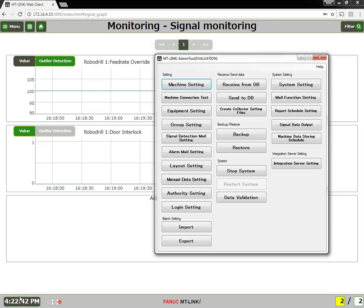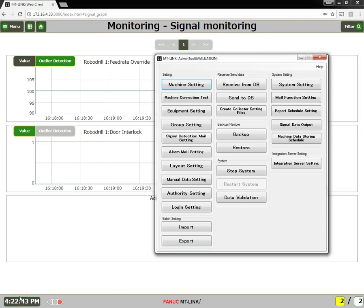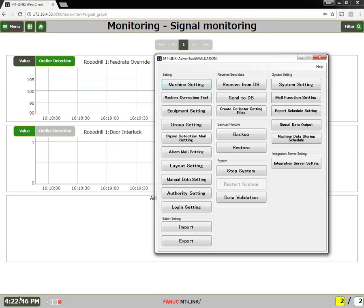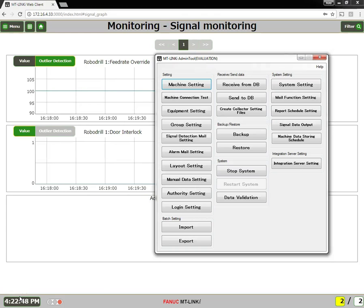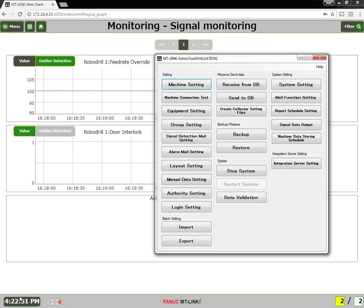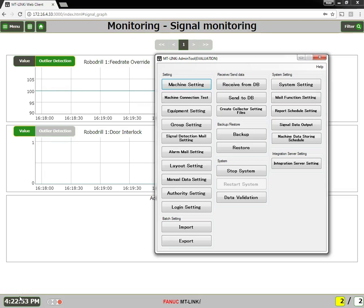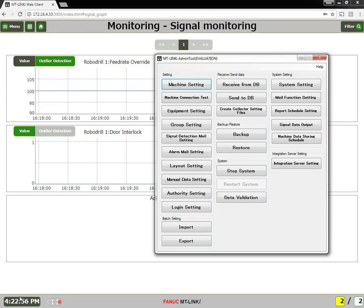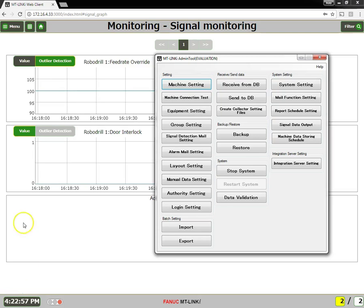In this video we will cover email notifications. Emails can be triggered either by a monitored signal or by an alarm. We will first cover monitored signals. Click on the signal detection mail setting button.